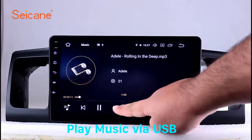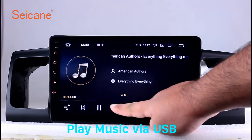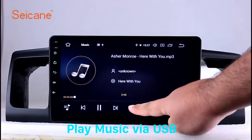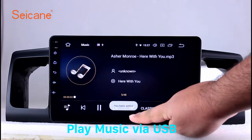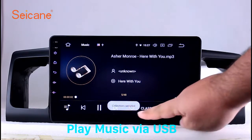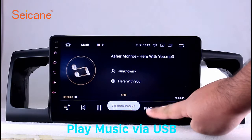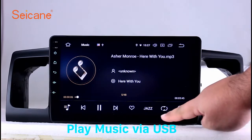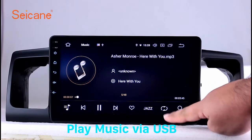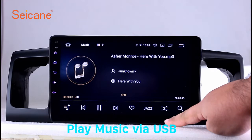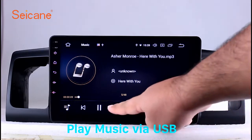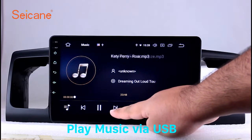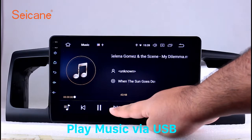Insert an SD card to the unit. Then you can play media files from it. You can listen to songs freely. The digital signal processing systems and built-in equalizer make it possible for you to enjoy perfect audio sound. You can also set different play styles of the songs.